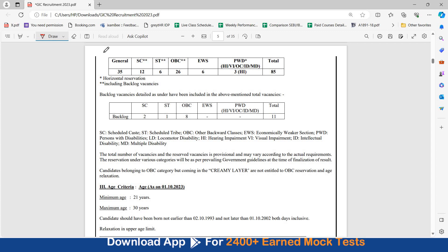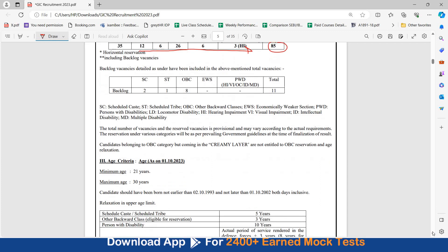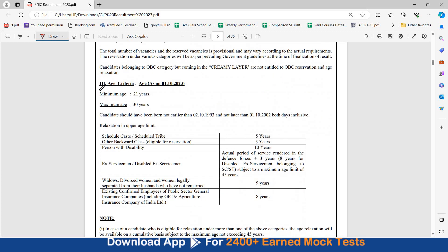Stream-wise segregation in various categories is not given. Total 85 posts, 35 general, 12 SC, 6 ST is this way. Your age should be between 21 to 30 years. Minimum age is 21, maximum is 30. Relaxation is also mentioned.